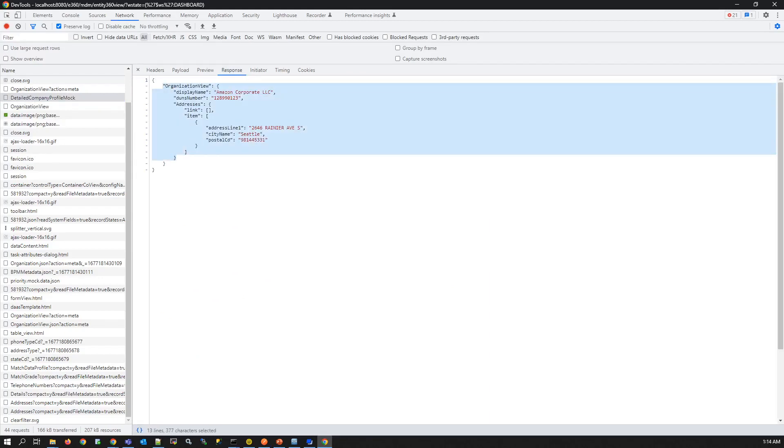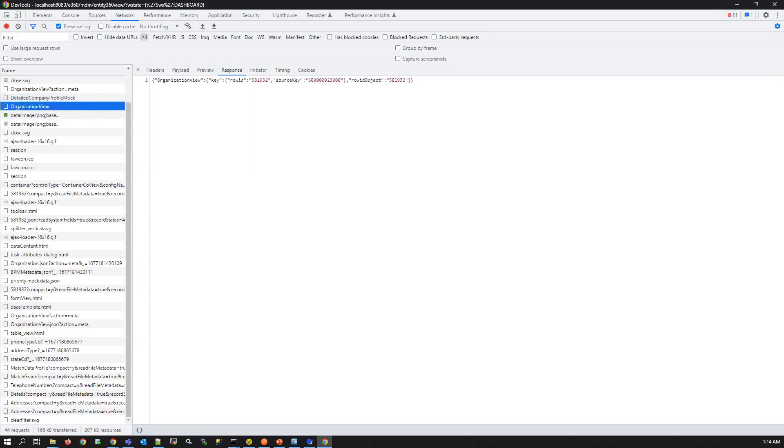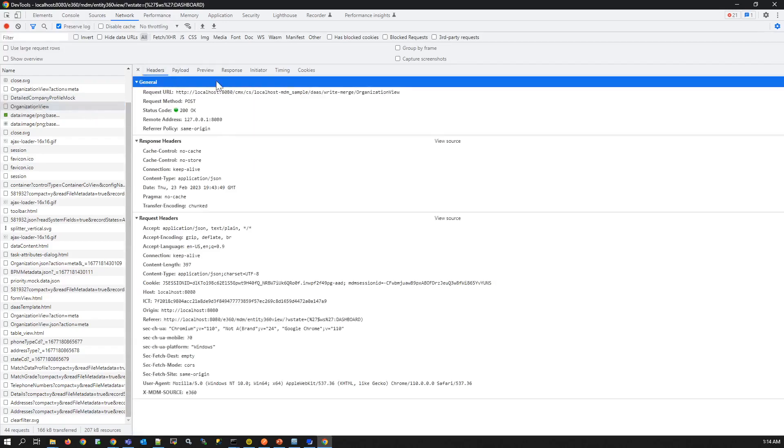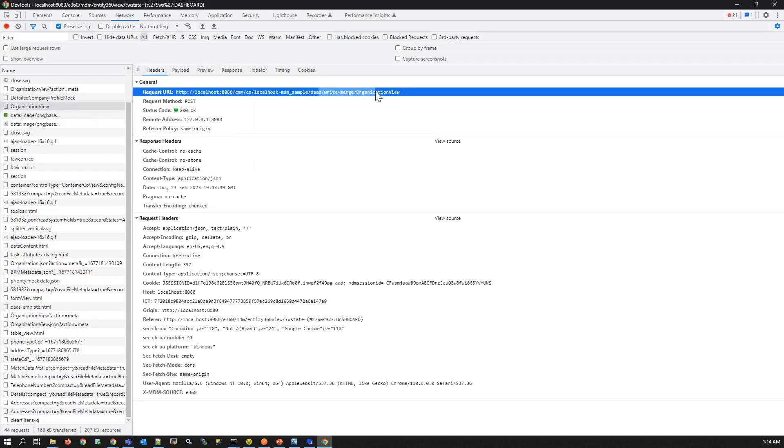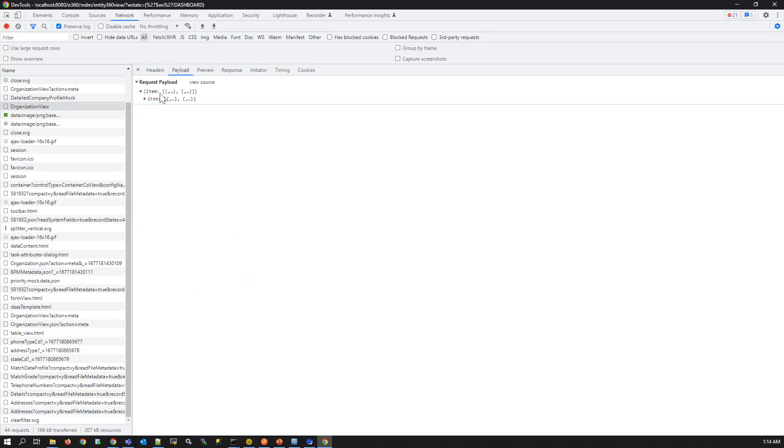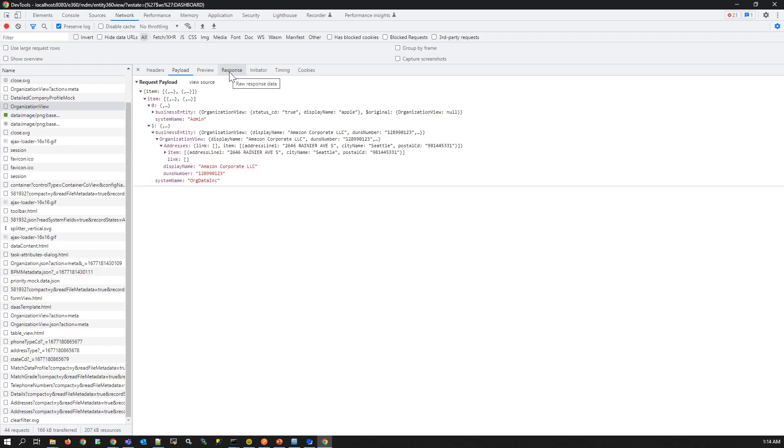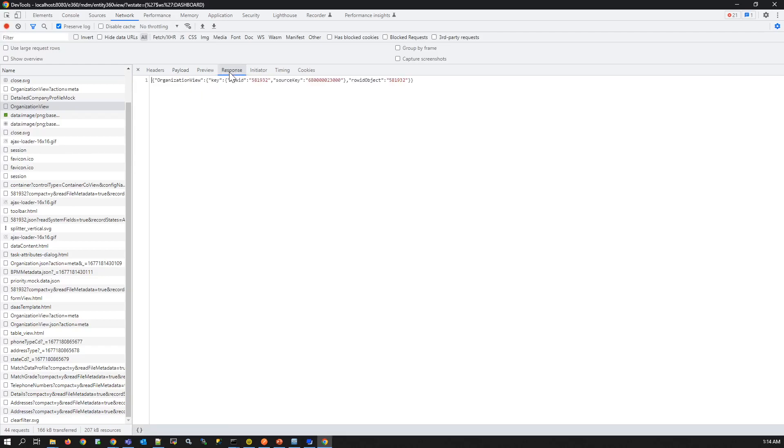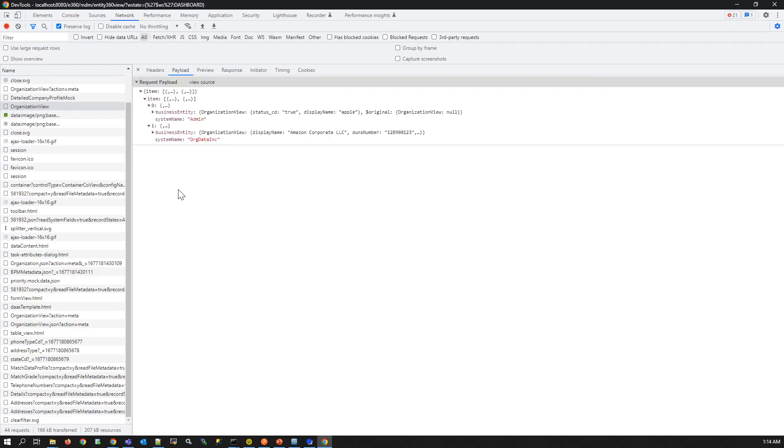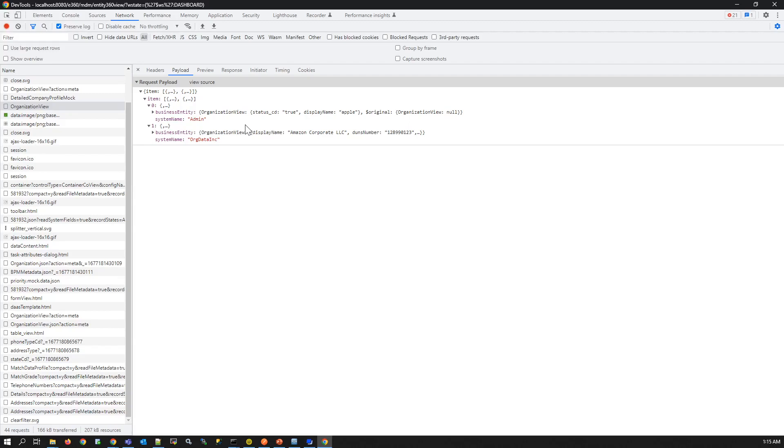This response is sent as the payload for the write merge call, and the response of the write merge call will be the unique MDM ID. In this write merge we can see two data for two cross reference: one for the admin source system to which this E360 application is linked, and the other for DNB source system from where the detailed information comes from. Both records will be inserted and the cross reference with highest trust configuration survives.